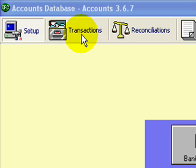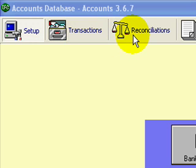The next step is you would typically let a client put in all of the transactions for the first month. In the example we were following, we were doing 2009 accounts and we were starting off in January. So the logical thing to do would be to use your bank statement and your checkbook to get in all of the transactions for January 2009. And before you go into February 2009, we would recommend you do a reconciliation.